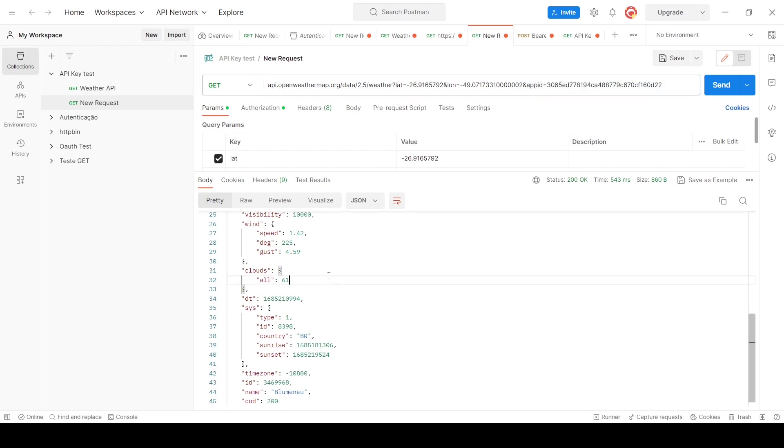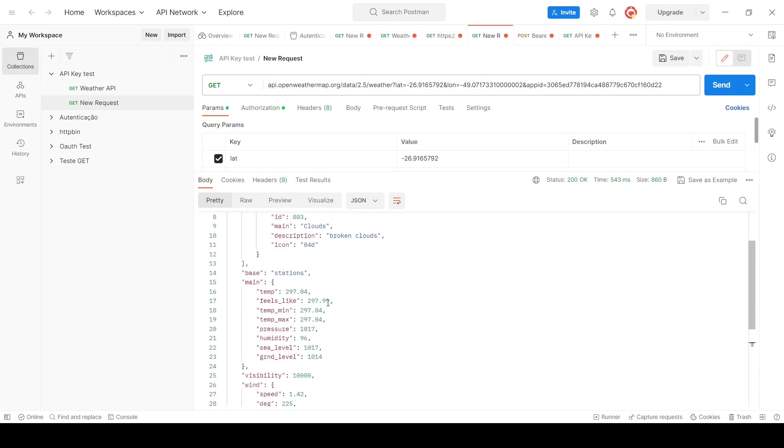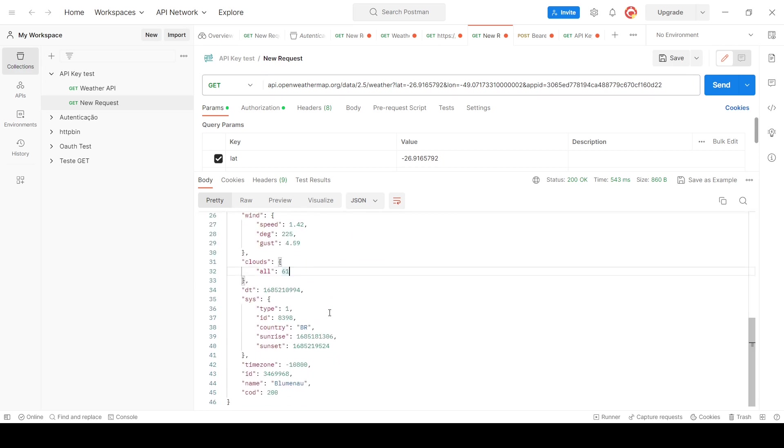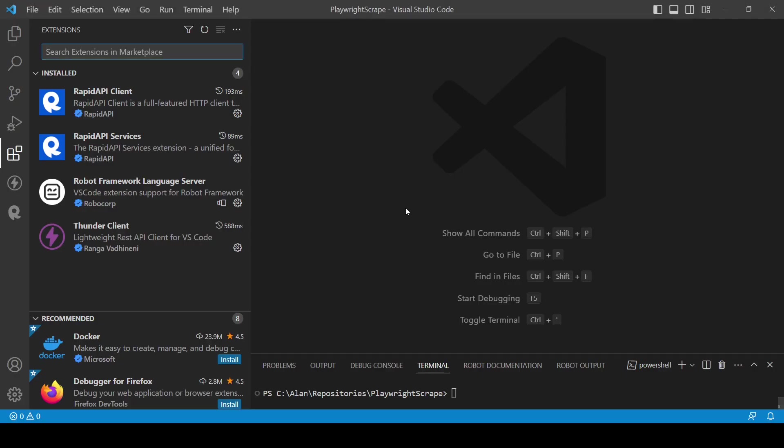And the response in this case, it's the weather and some information about the weather and the city and so on. And in this case, I will test this REST API in VS Code. Let's take a look on that. Here I have VS Code and we are going to use two extensions.